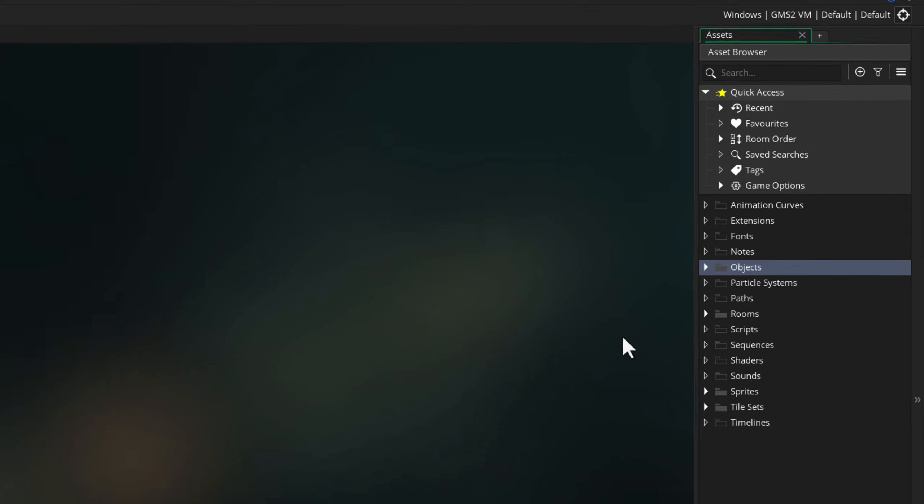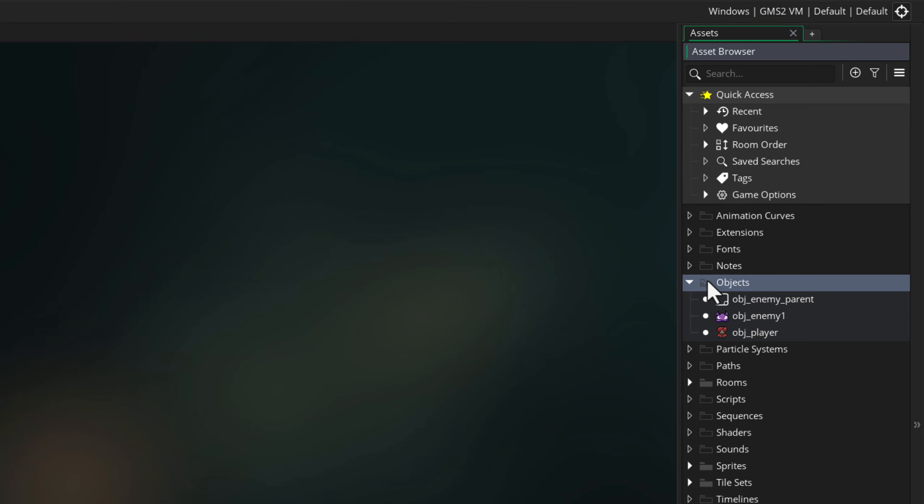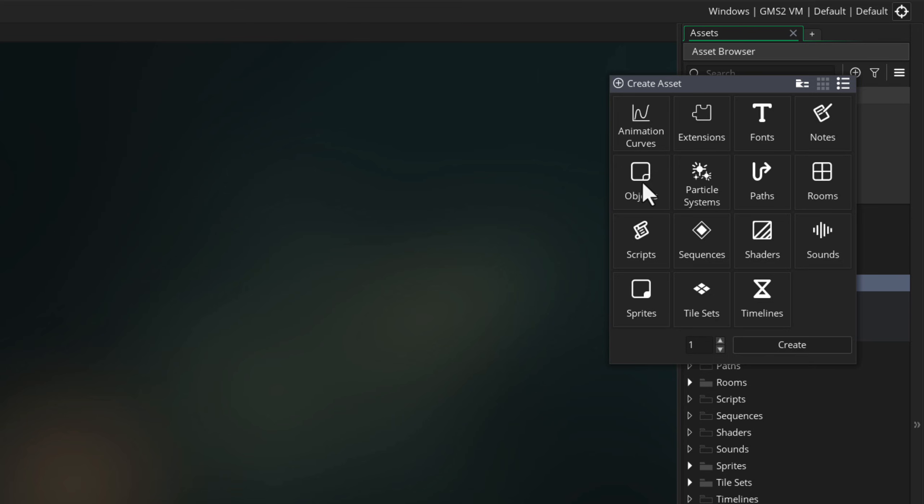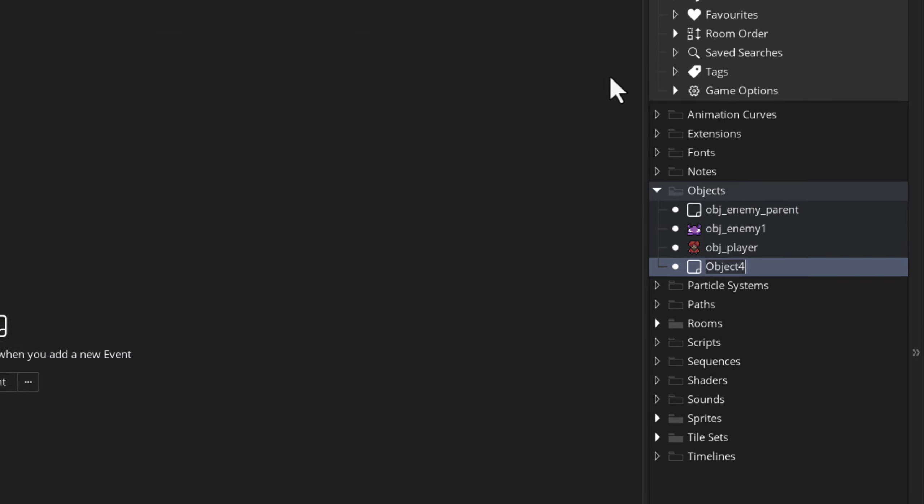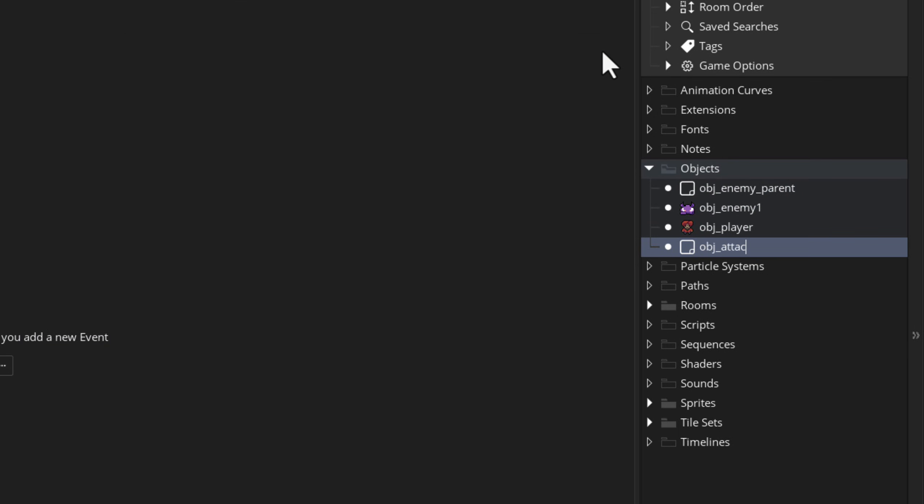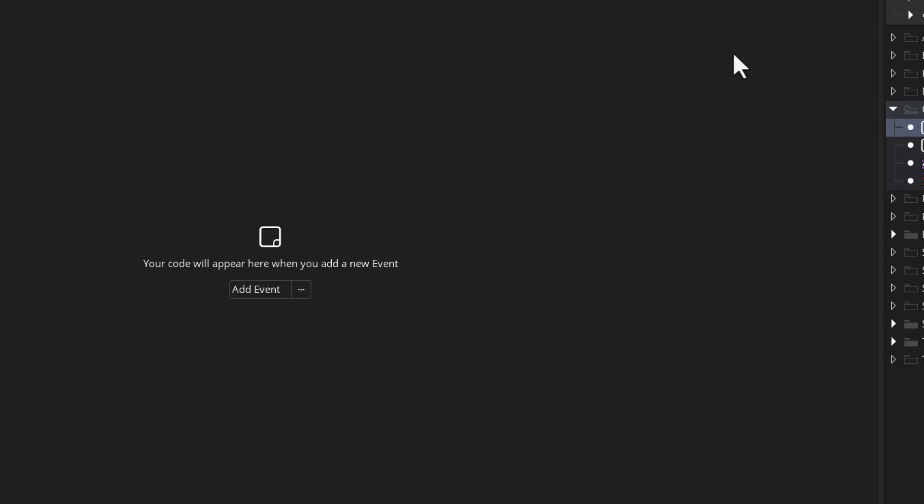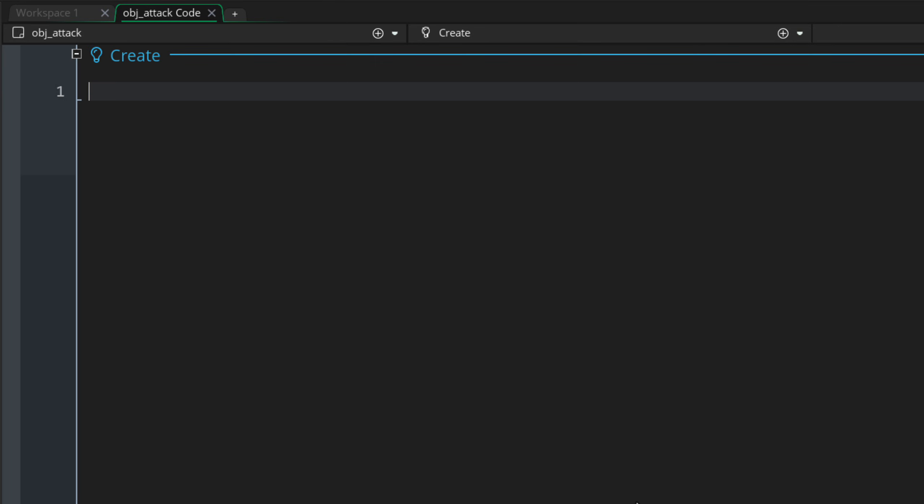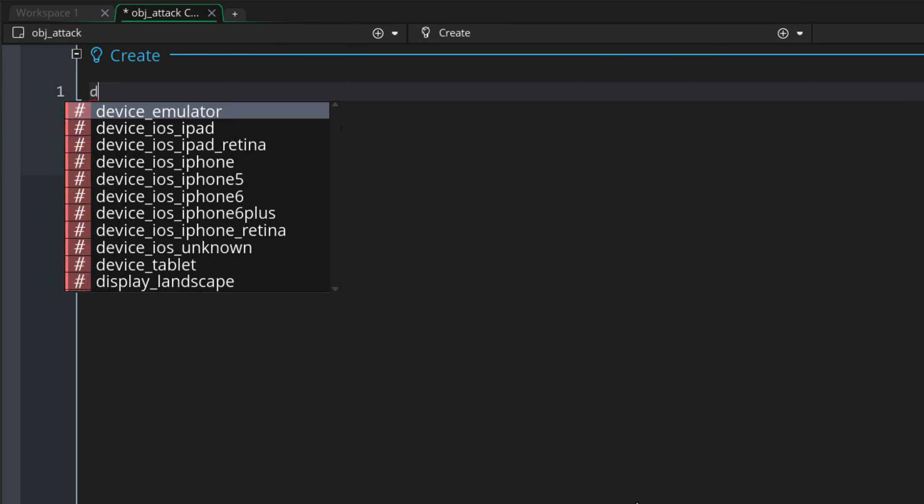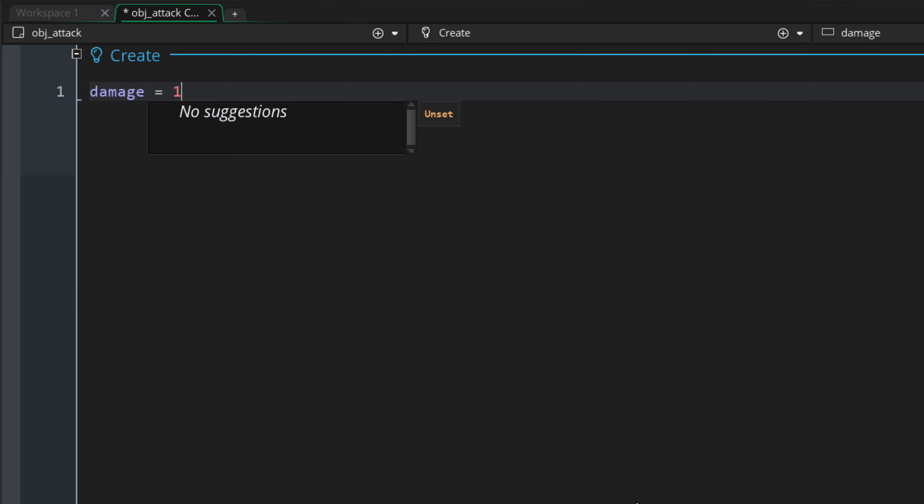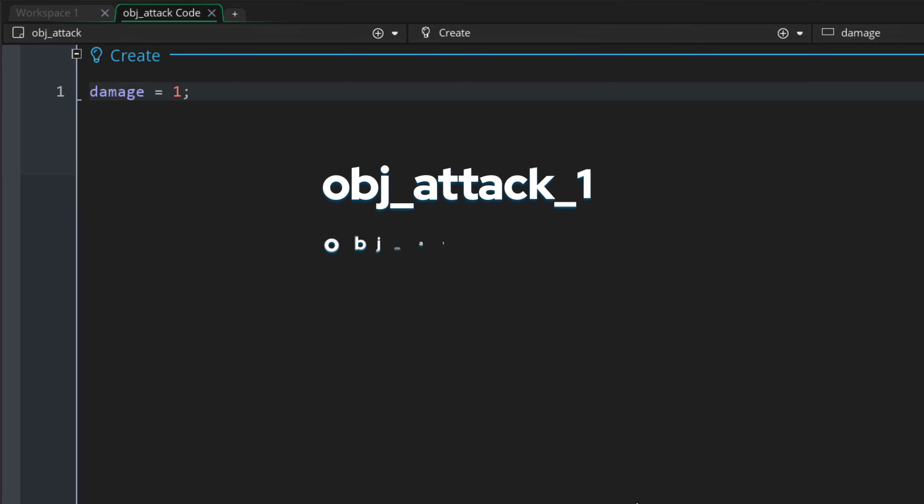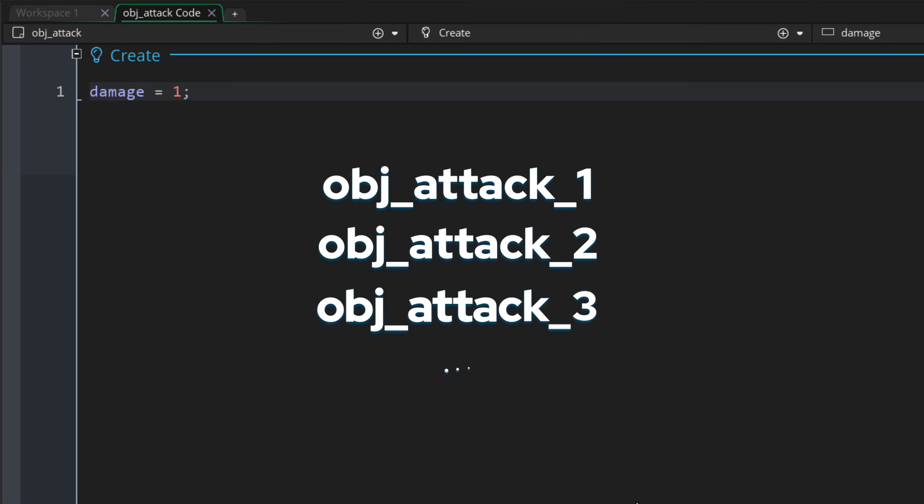Let's select the objects folder, then this menu up here, and double-click on objects to create a new object. I'll name this OBJ Attack. Let's go and add the create event to this object. I'm just going to initialize one variable, damage. This is the damage that this attack object does, and we are not going to make multiple, but if you want to have multiple kinds of objects with different damage values, you can do that.